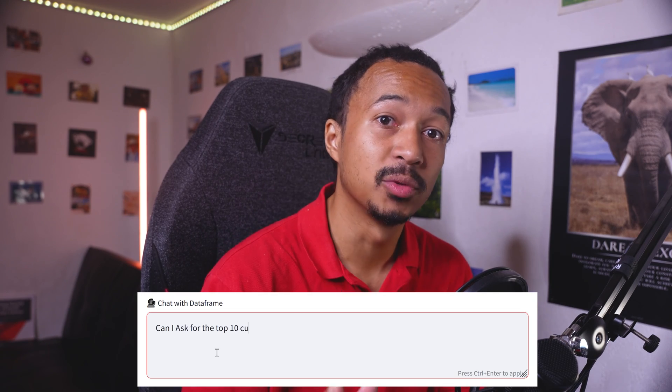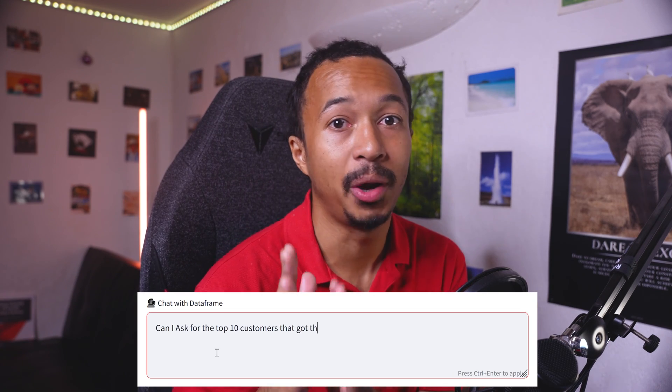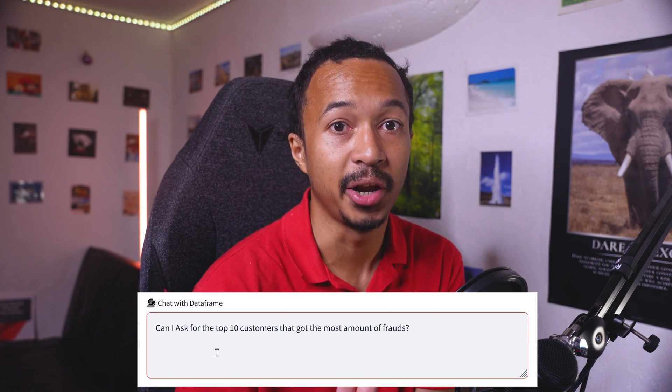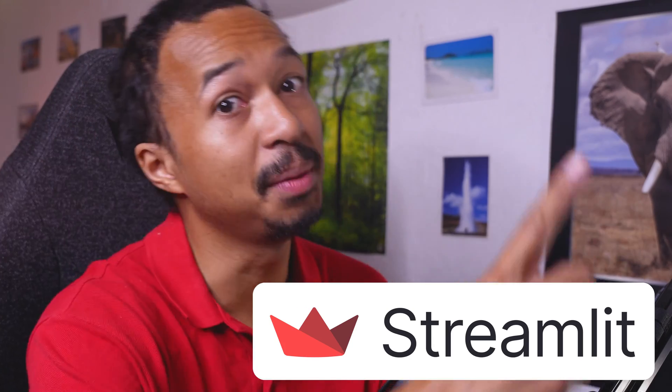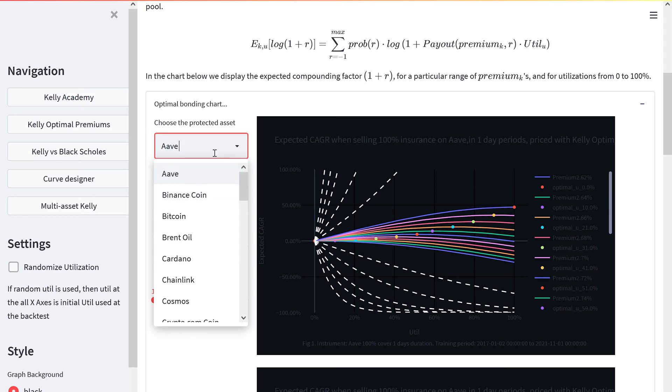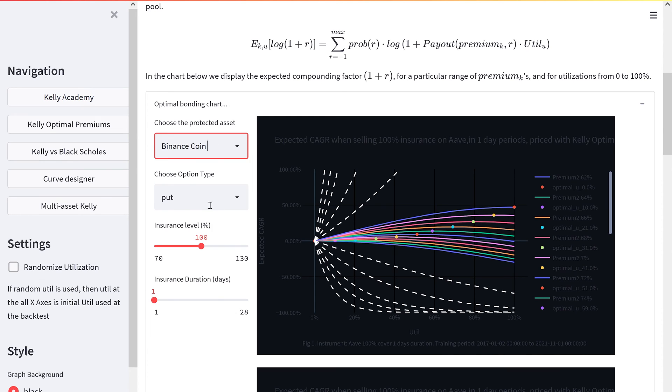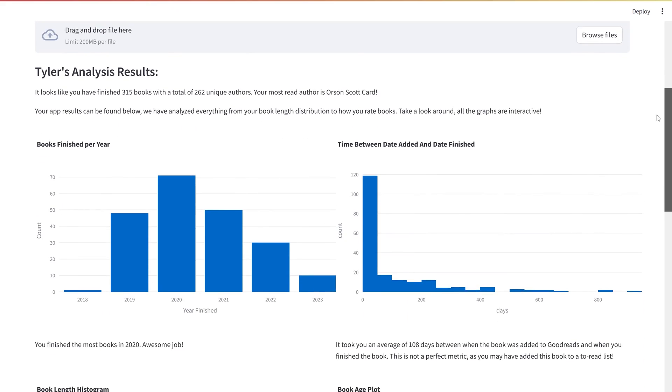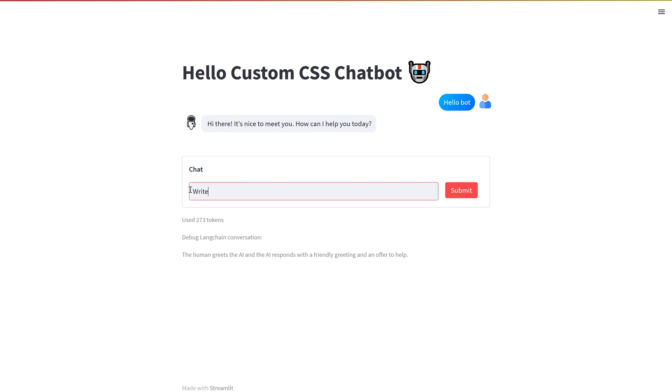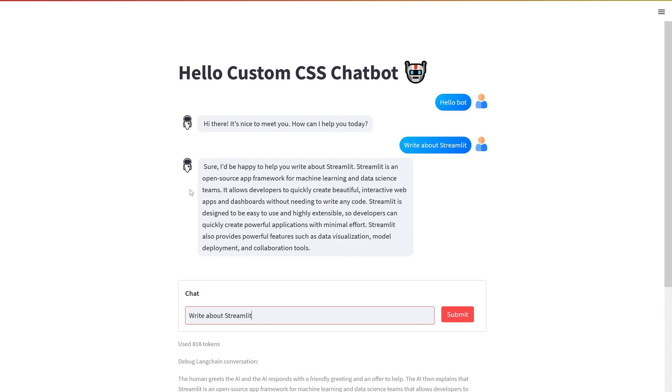How can we build a web app to display and query the data frame? Meet Streamlit! A popular Python library to quickly build data web apps in a few lines of code.